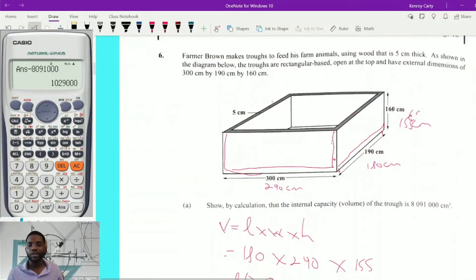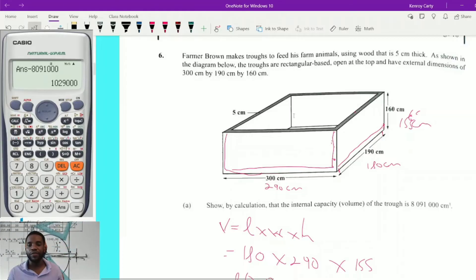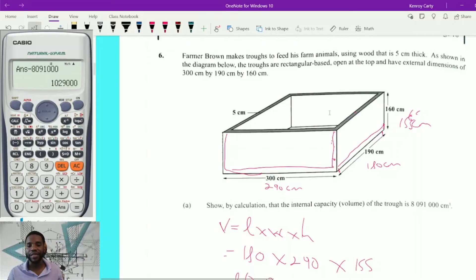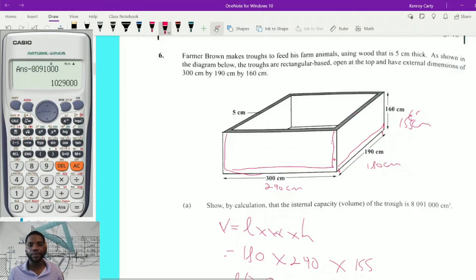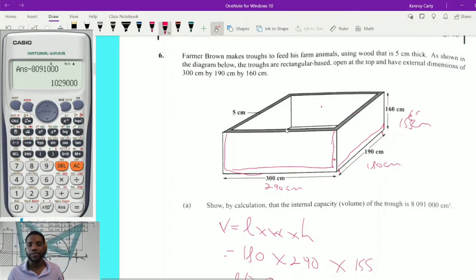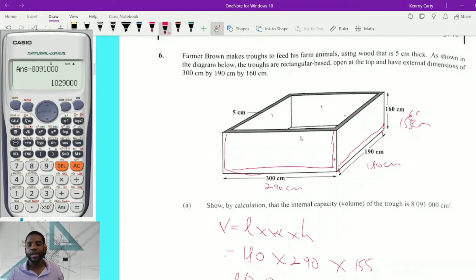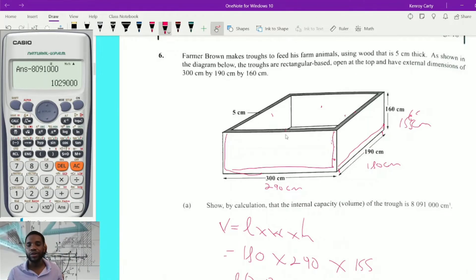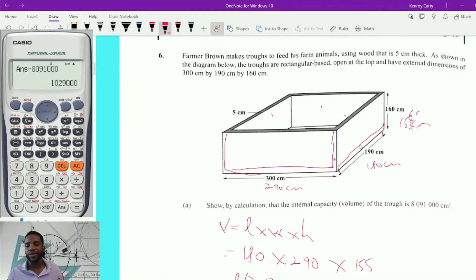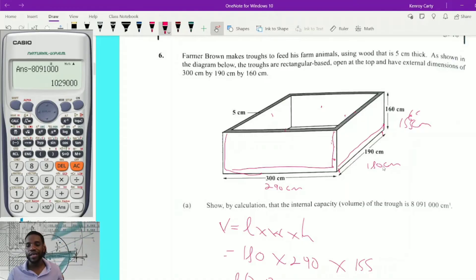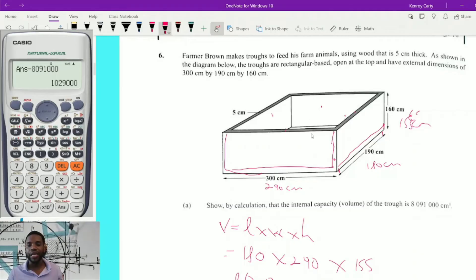Looking at the inside of the trough, we only have rectangles all around. Since the trough is open at the top, we need the floor, two long side faces, and two short side faces — all using internal dimensions. The floor is 290 × 180. The two long faces are each 290 × 155, and the two short faces are each 180 × 155.